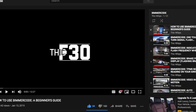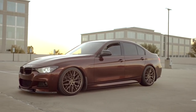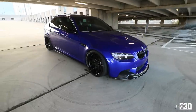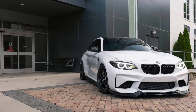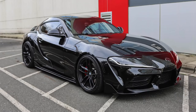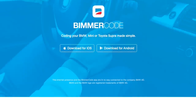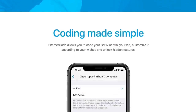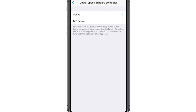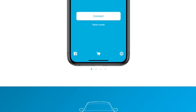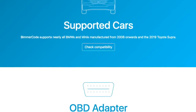I have been making a ton of tutorials on Bimmer Code — I actually started this YouTube channel making Bimmer Code tutorials on BMWs. I've coded things on my F30 BMW, my E90 M3, my F87 M2, and now we are coding things on my A90 Mark 5 Supra. Bimmer Code is an app you can download in the App Store for Android or iPhone and it unlocks a ton of features within your ECU.